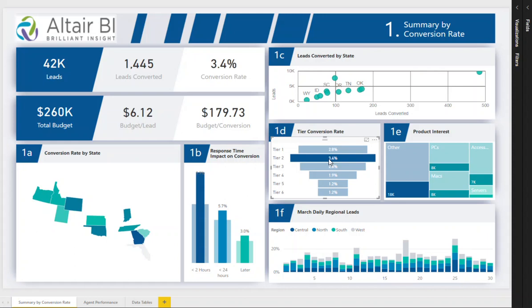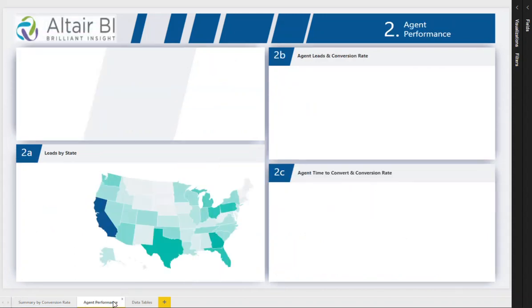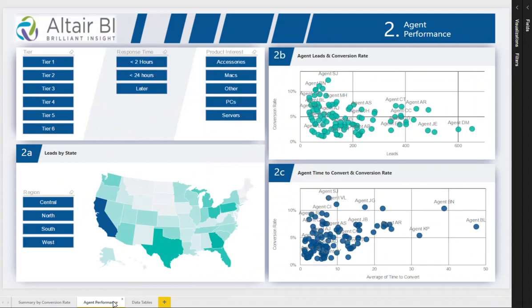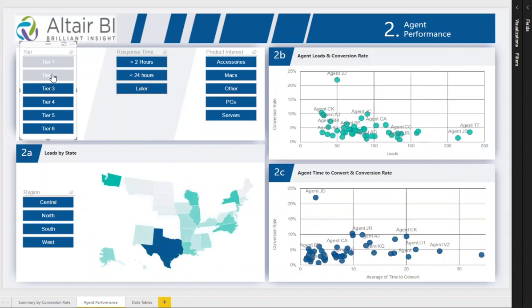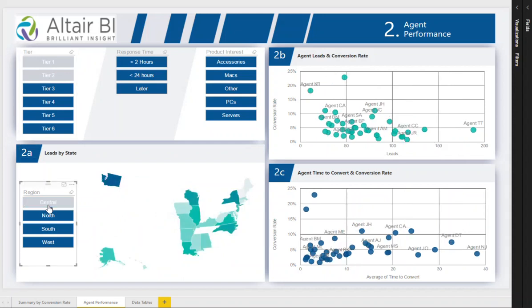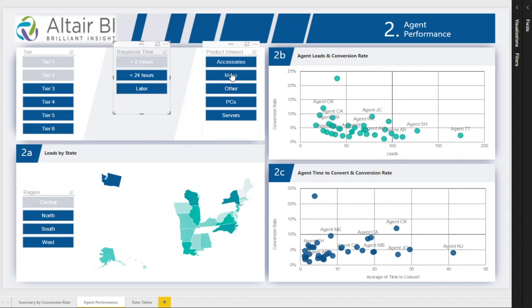Let's take a look at the Agent Performance tab. The leads generated by each state are shown across the top and provide a quick way to click on a state and see which agents followed up on leads for that state. Along the left are filters that allow you to drill down on Tiers, Regions, Response Time, and Product Interest.